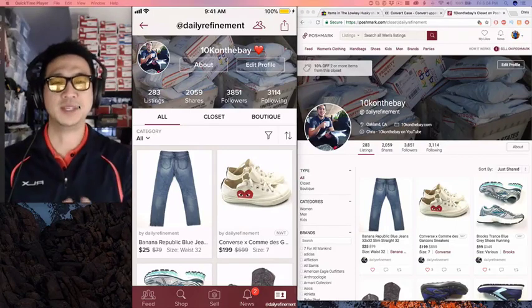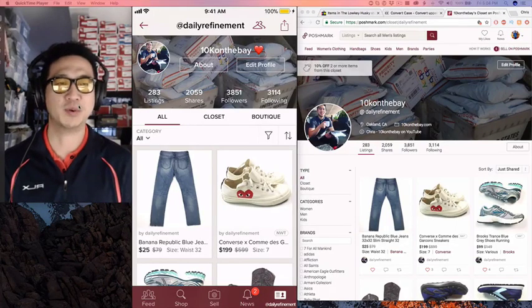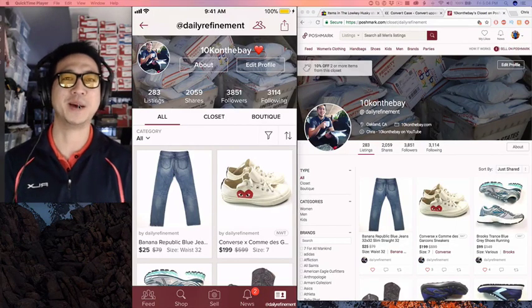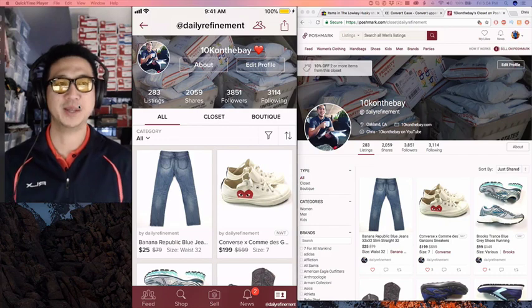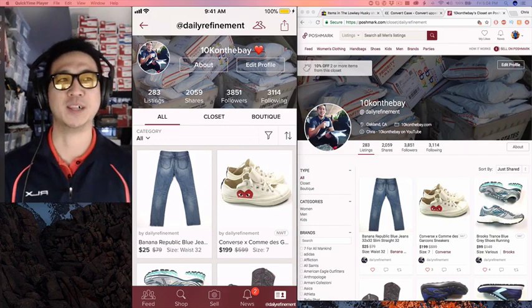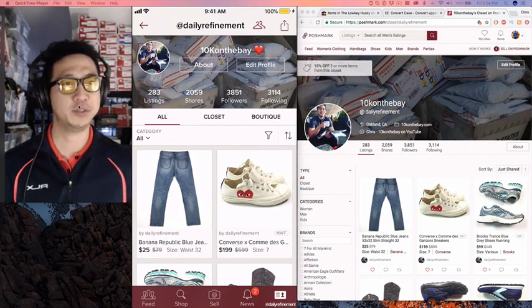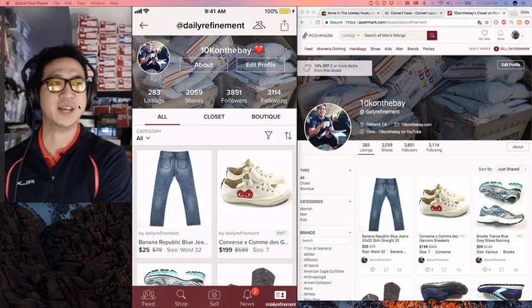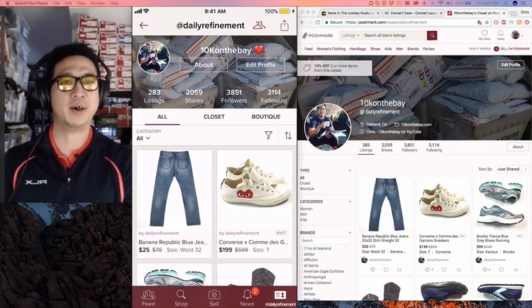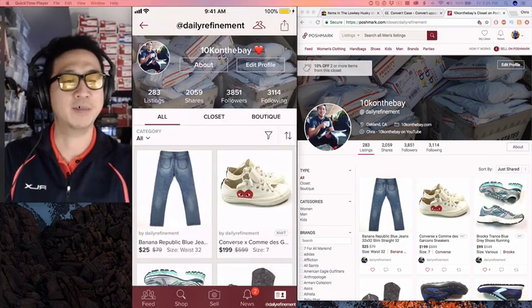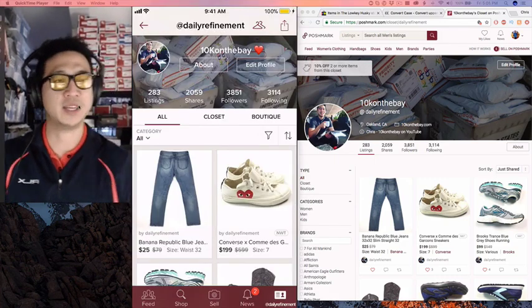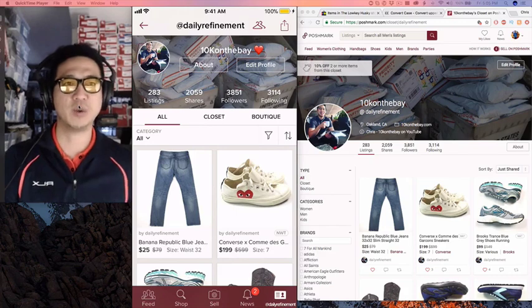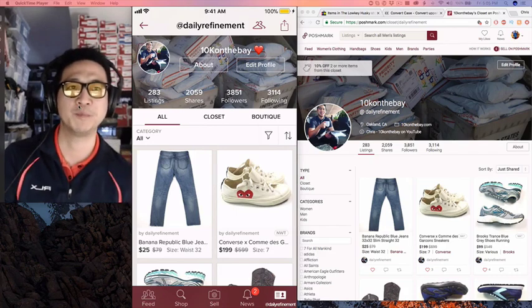What's up? This is episode number one of Poshmark explained by a dude. My name is Chris. I go by 10k on the bay on YouTube and I'm going to explain to you guys how you can use Poshmark to make a great side income. It's a great side hustle, a great way to make some extra money.